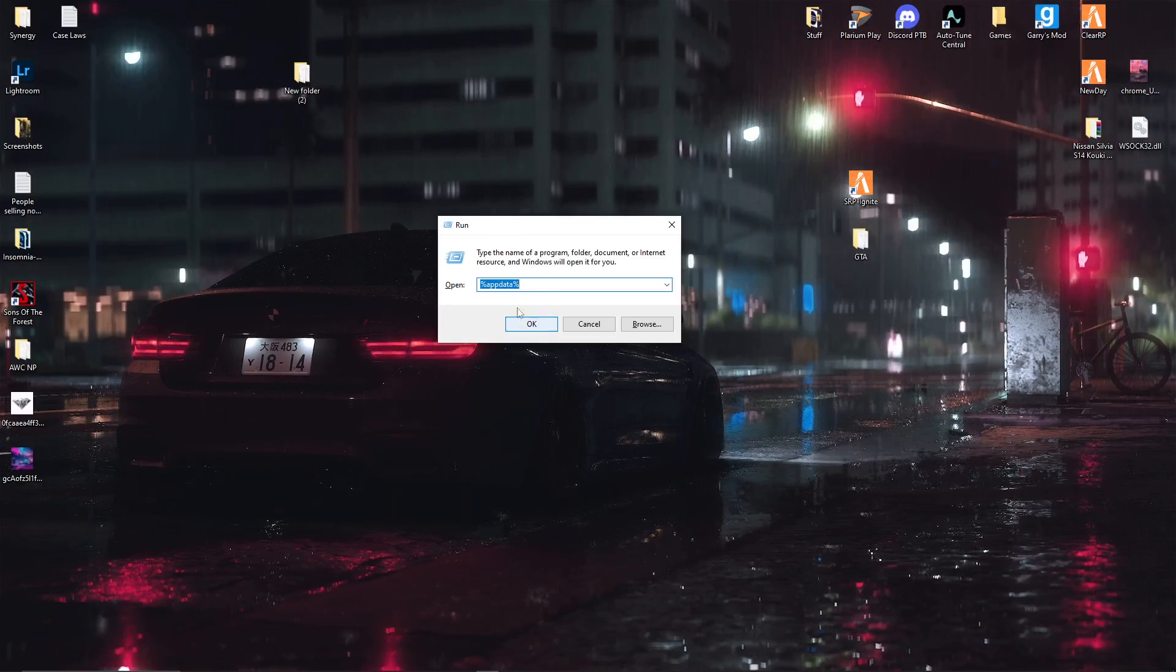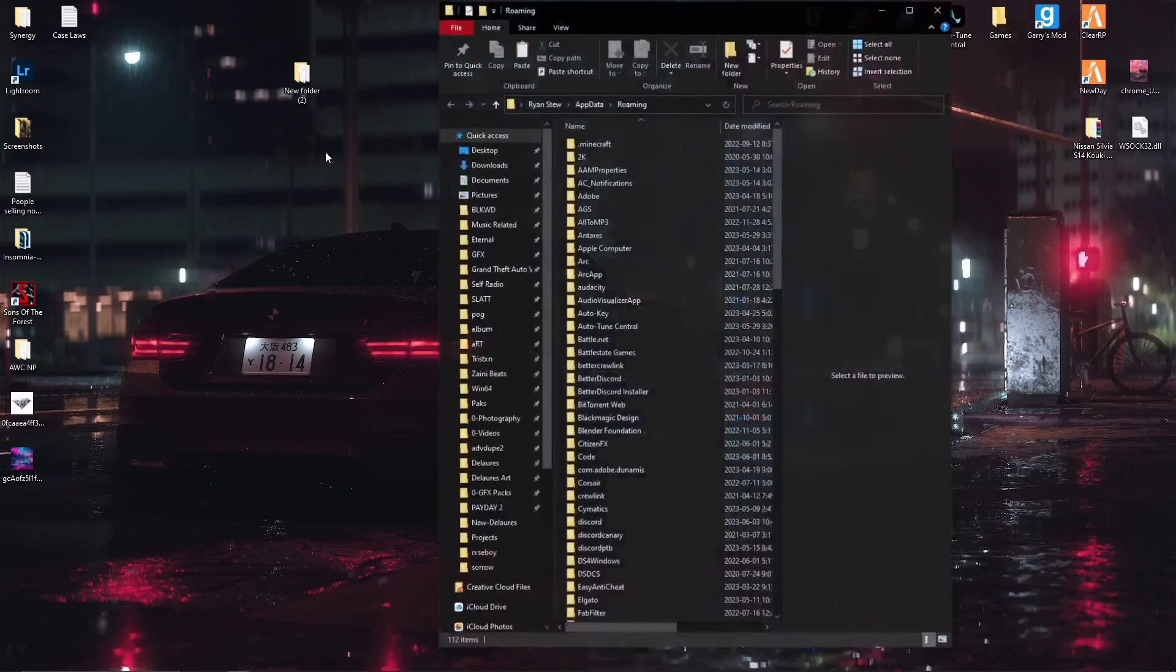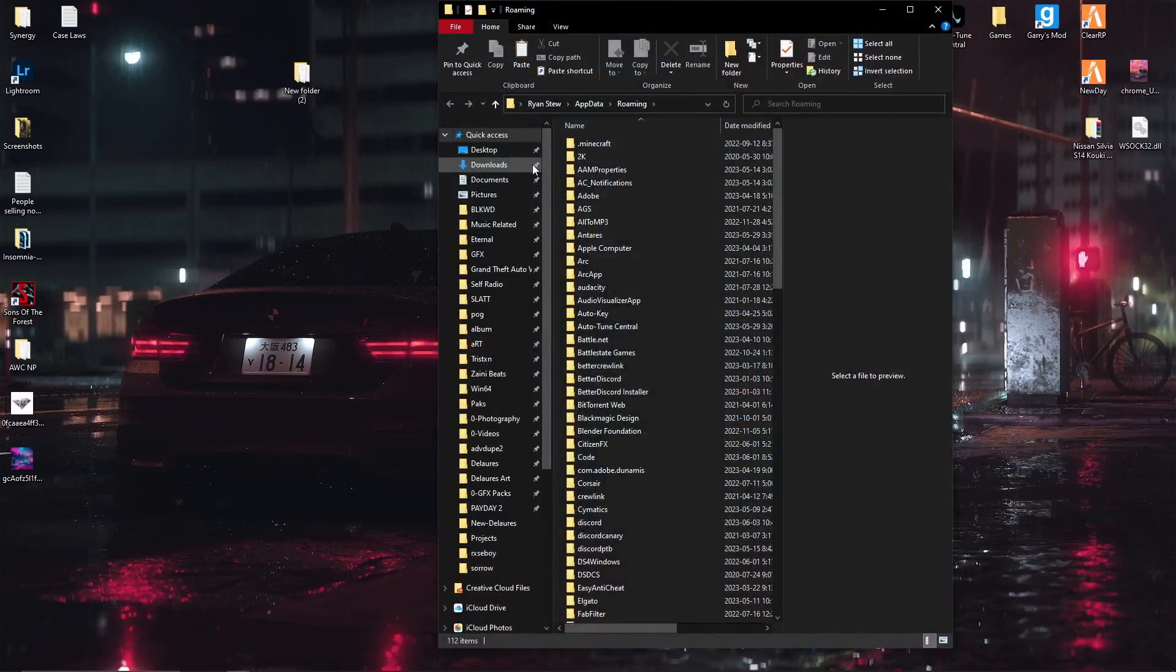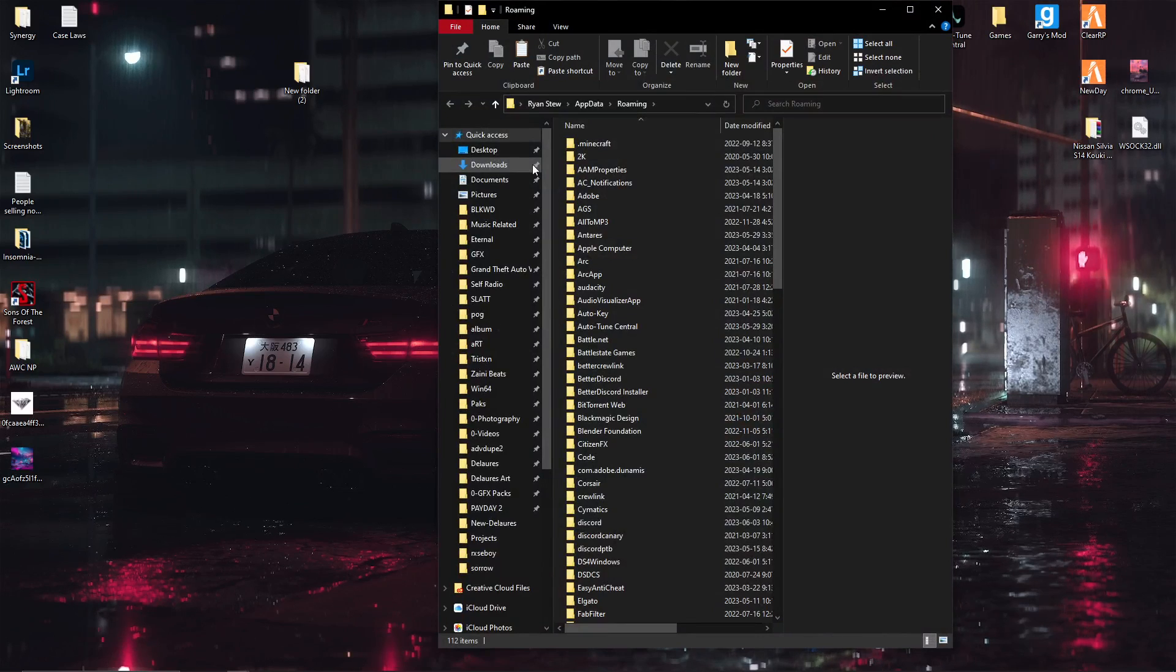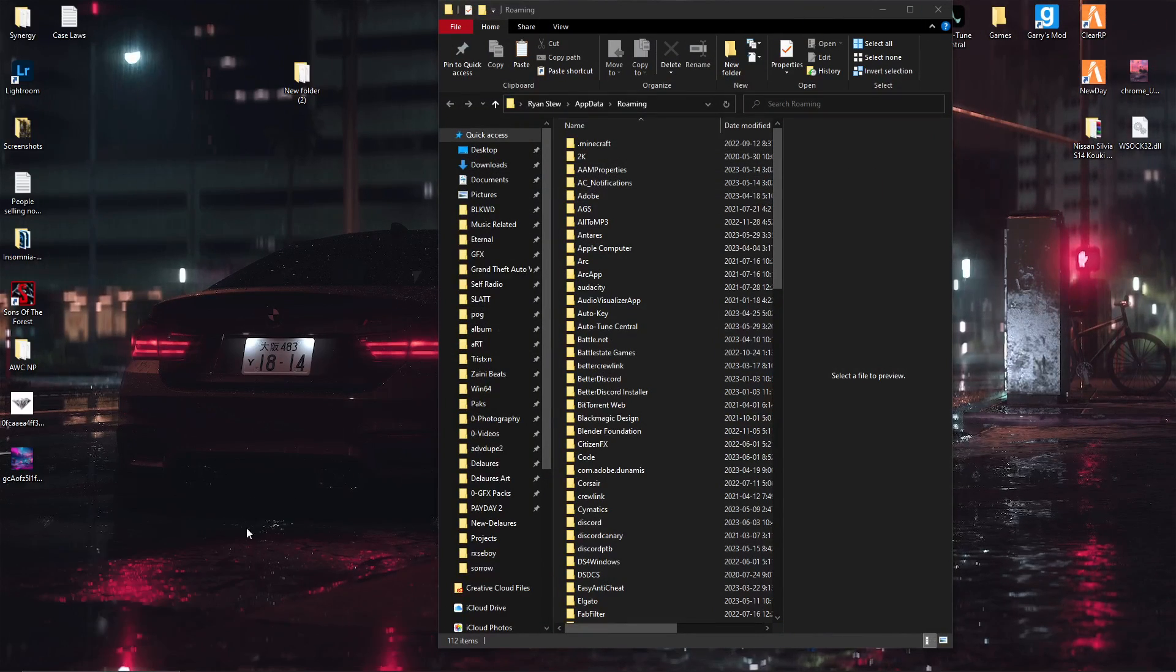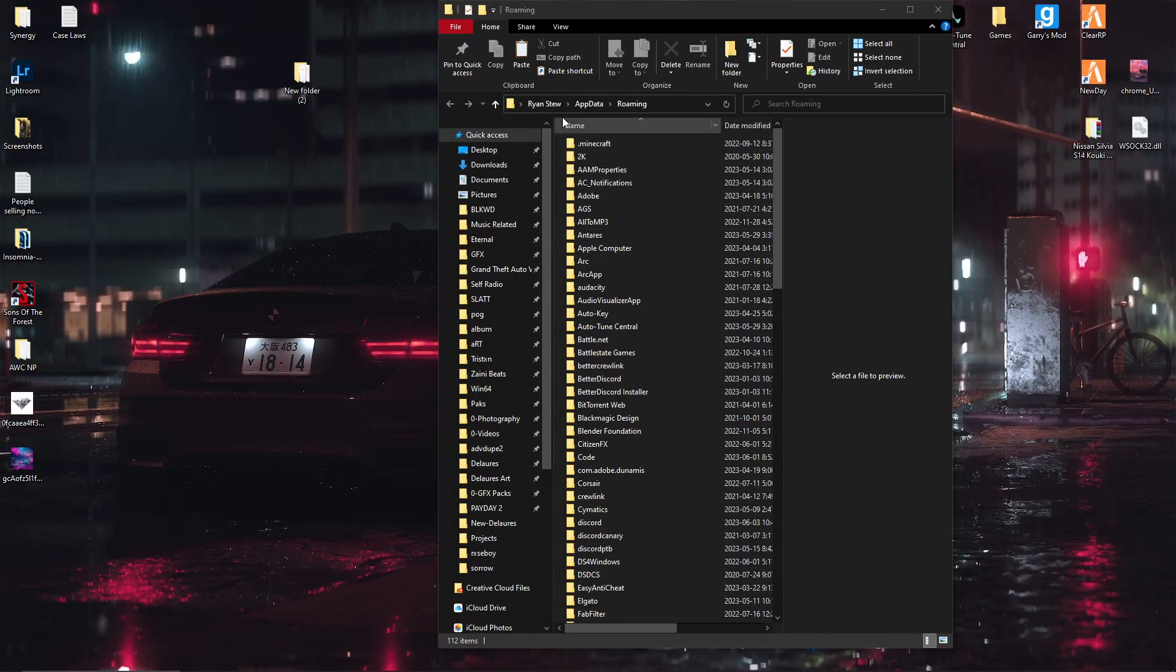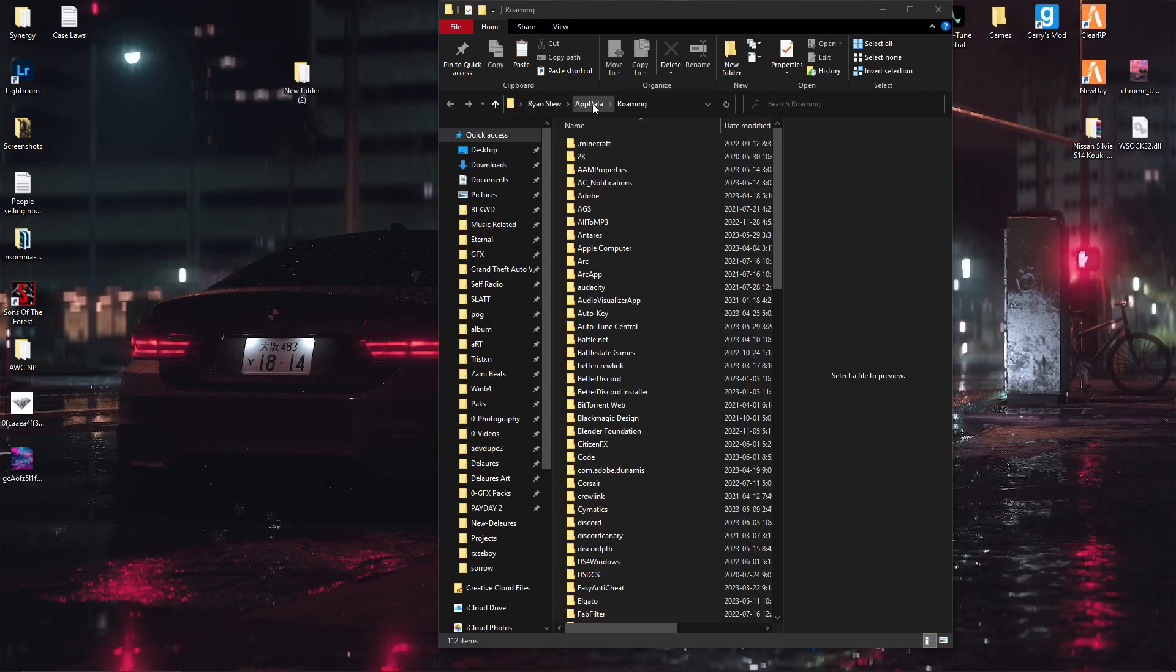Now a lot of videos will tell you to go into your app data. I don't know how to do that, it's the Windows key plus R. If you run something else, no idea man.